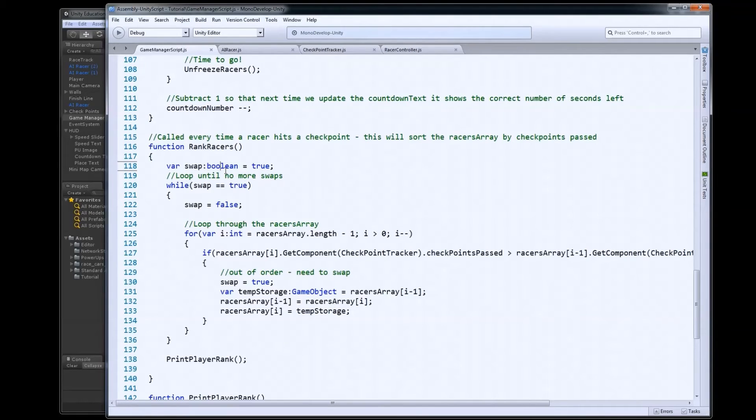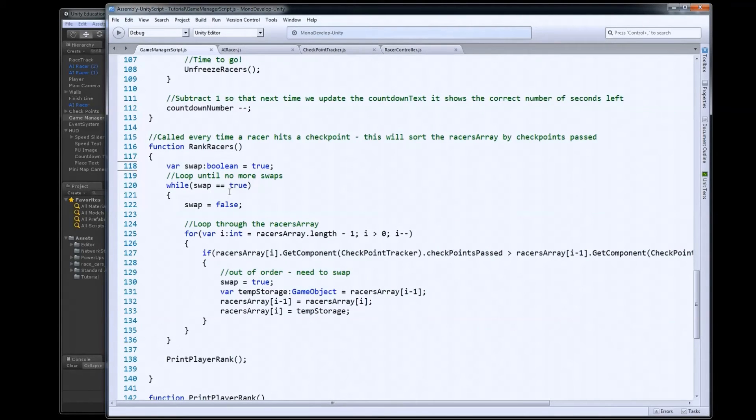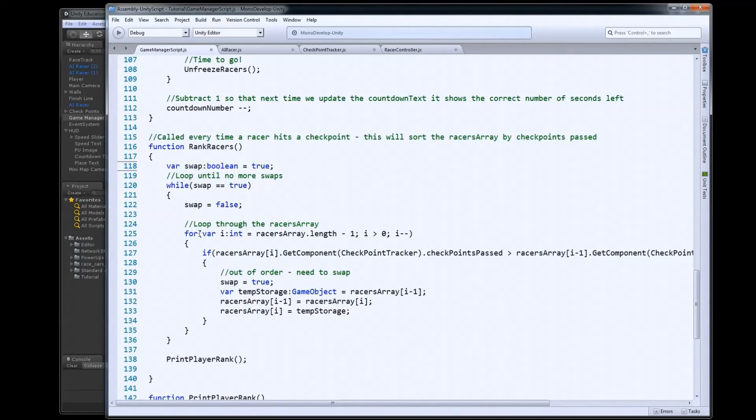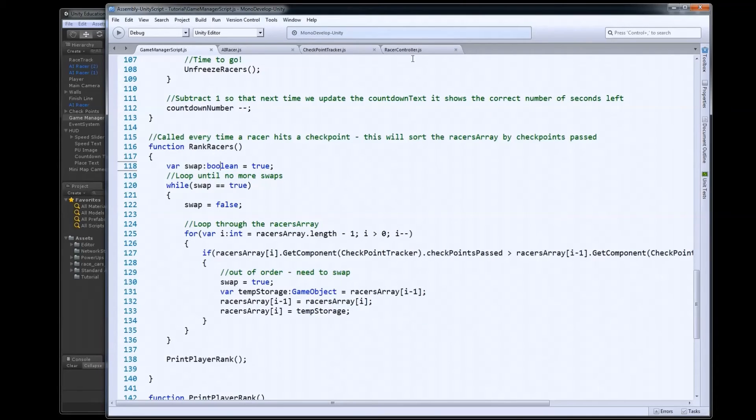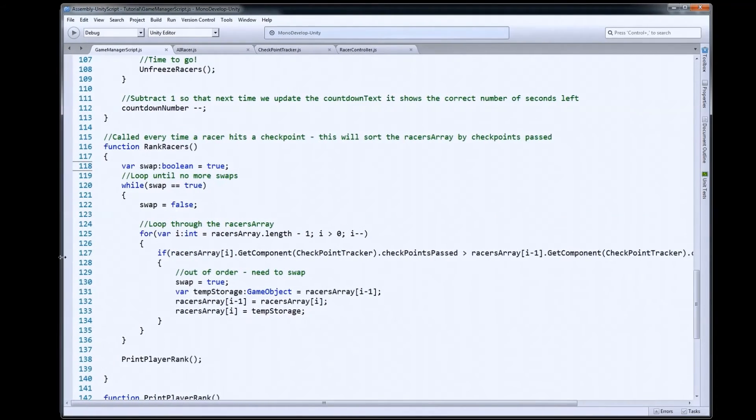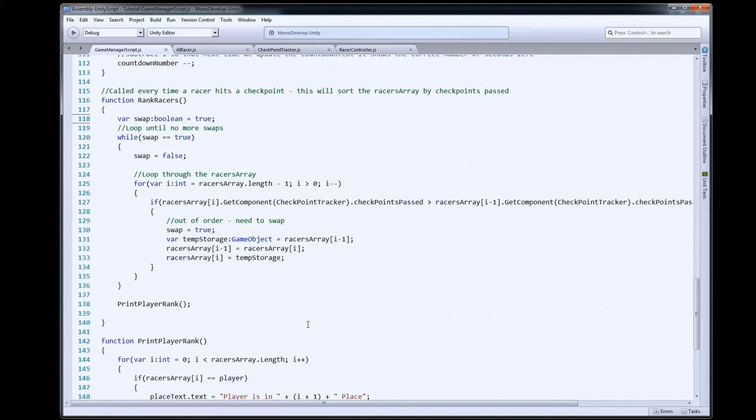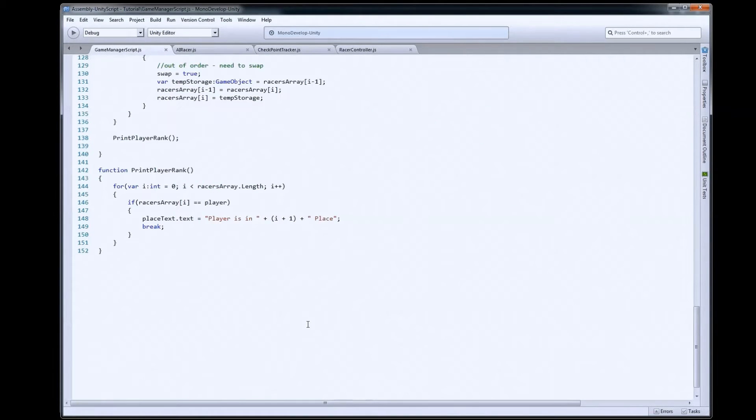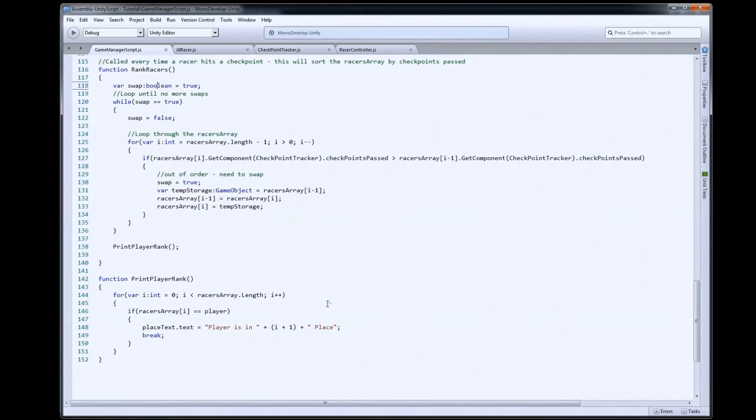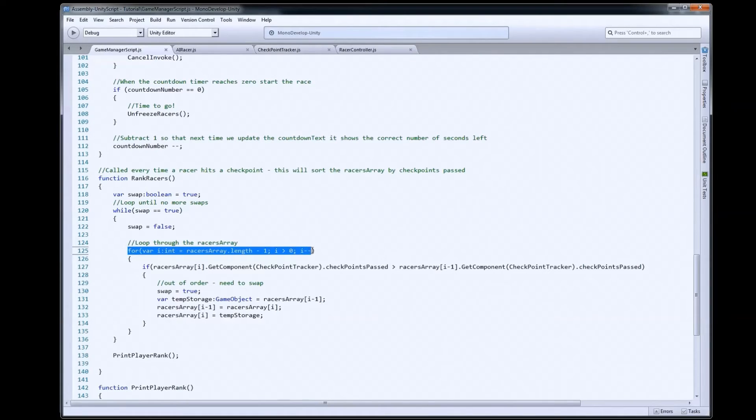So this is a little bit complicated, because we need to use two different loops here. Because our idea is, we are going to sort this racers array by the number of checkpoints that they've crossed. So let's see if I can make this a little bit wider, so we can see a little bit more. I might have to shrink the font down just a little bit, so we can see the lines. Hopefully you can still read this. So, we're going to have an inner loop here.